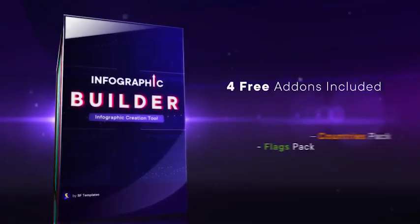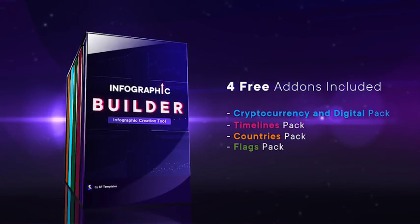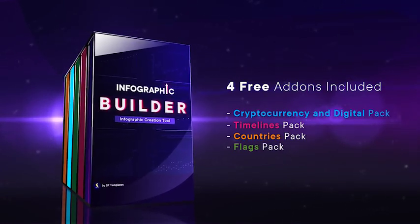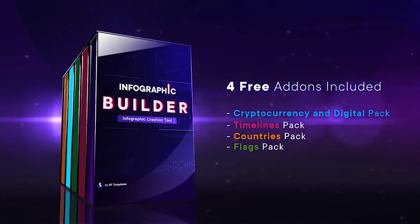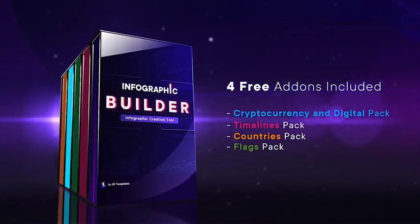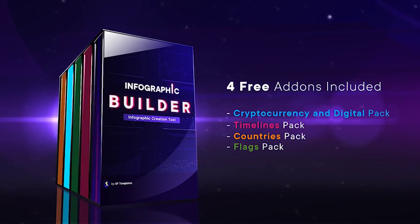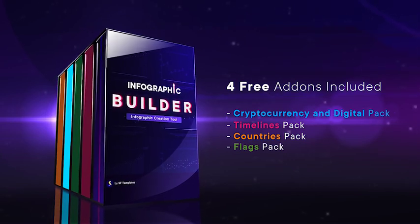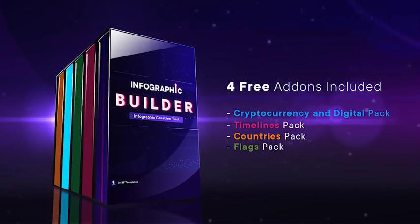By purchasing Infographic Builder only for $48, you will get for free 4 add-ons total value $129.